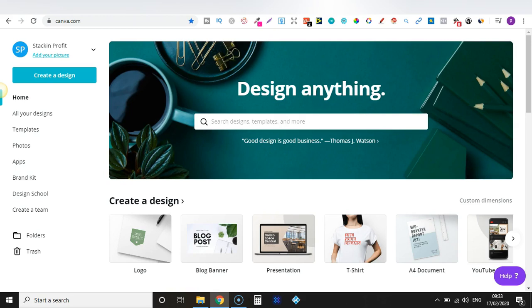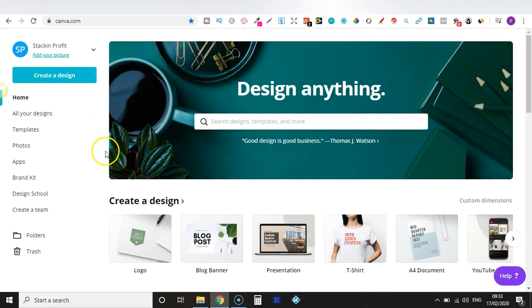Once you've signed up — it's completely free to do so — there's the free option and the paid option. I'm going to talk more about that in a bit, but once you've signed up you've got all this on the left-hand side.